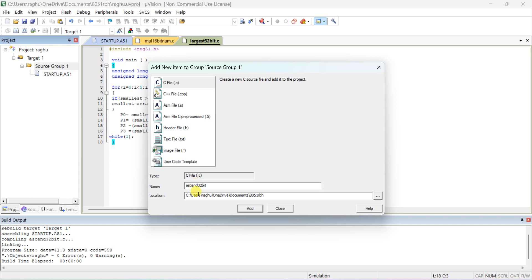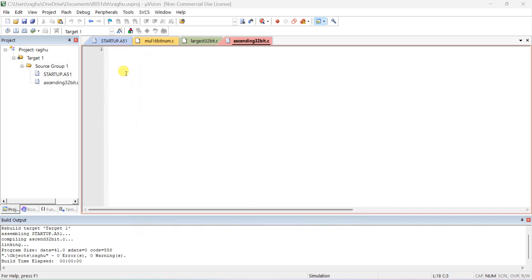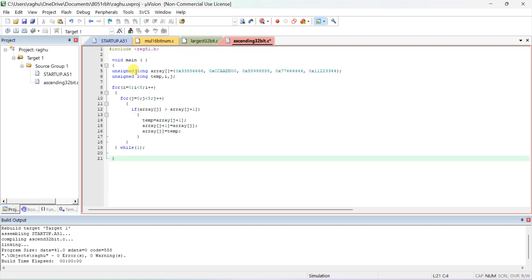Give a name like 'sort32bit' and the .c extension will automatically be added. Then you can type your program. Include the reg51.h header file for all 8051-related programs. In void main, declare an unsigned long array and initialize it with five 32-bit data values. For 32-bit data, you have to declare it as long.